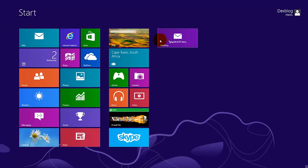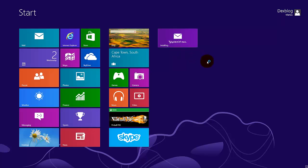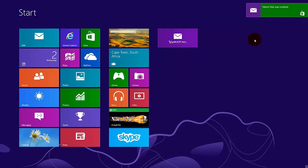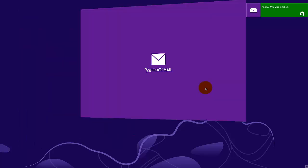You can see here it's installing, we wait a bit. Your Yahoo Mail was installed, so I'm just going to press here.